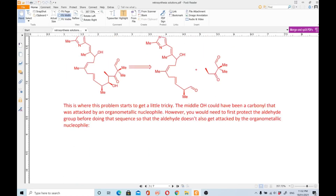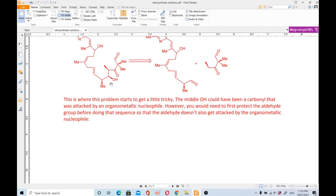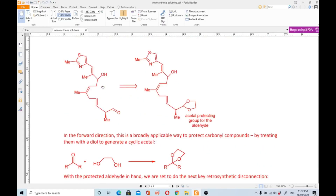This is where the problem gets a little tricky. The middle OH could have come from a carbonyl attacked by an organometallic nucleophile; however, you would need to first protect the aldehyde group before doing that sequence, so that the real aldehyde does not also get attacked by the organometallic nucleophile. Make sure you keep this point in mind.